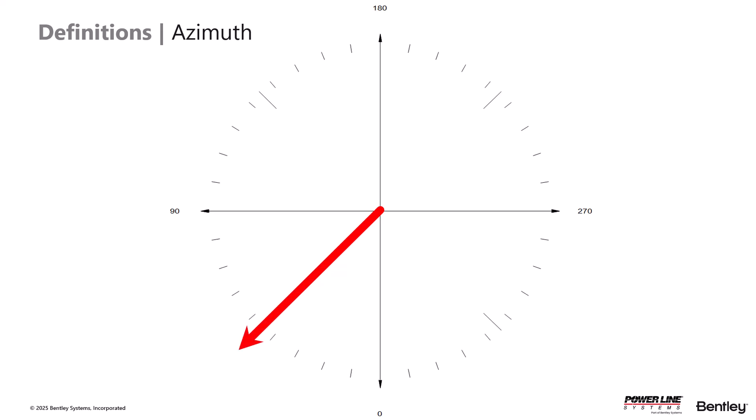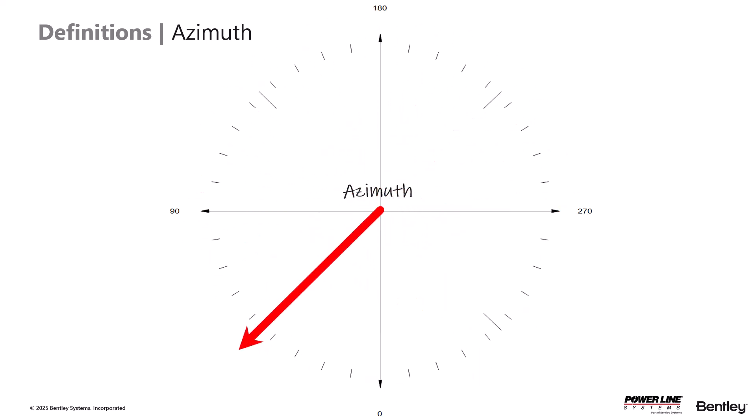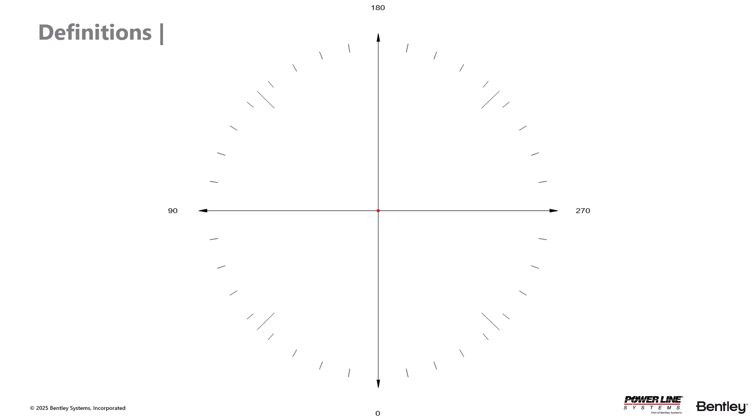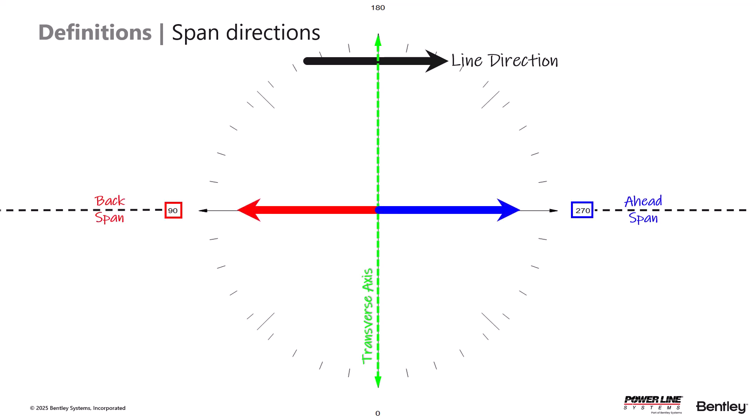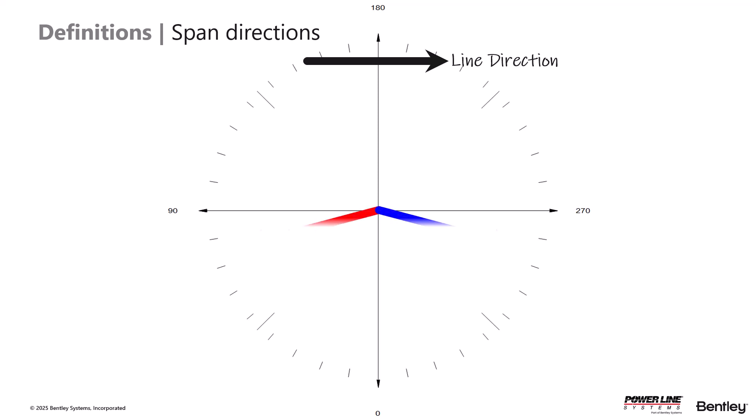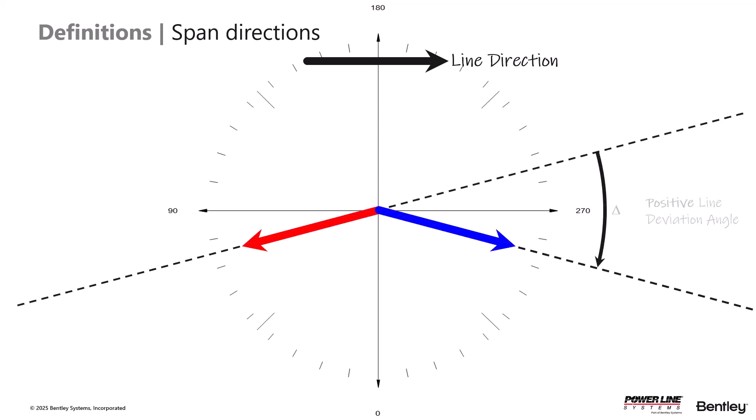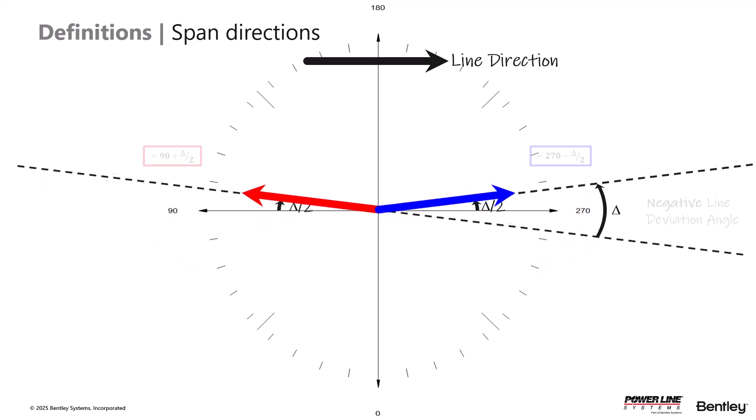The wire direction is defined based on the azimuth that you specify. When looking at a structure, our programs assume that the structure's transverse axis is on the 0 to 180 degree azimuth line. This means that for a tangent structure, the head spans are pointed towards the 270 degree direction and back spans are towards the 90 degree direction. If there is a line deviation angle at the structure, half of the deviation angle is on the head span and half is on the back span. This ensures that the transverse axis remains on that 0 to 180 degree line.